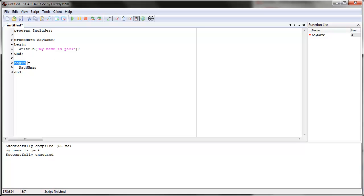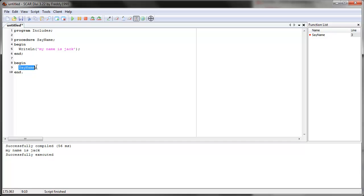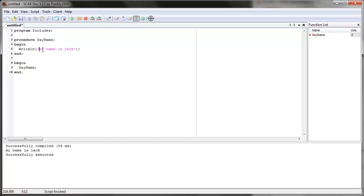Now in the main loop, we actually tell SCAR to execute this command, to do whatever the command says. So when SCAR gets to begin and it sees 'say name', it goes all the way back to 'say name' and does whatever 'say name' does — so write line 'my name is Jack'. And then it ends the script with the dot — remember the dot, very important.